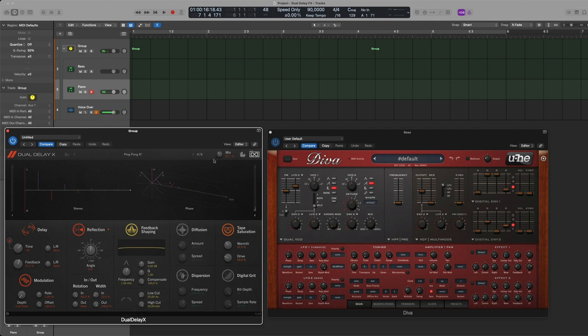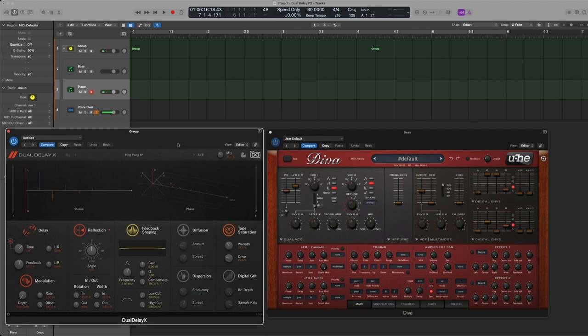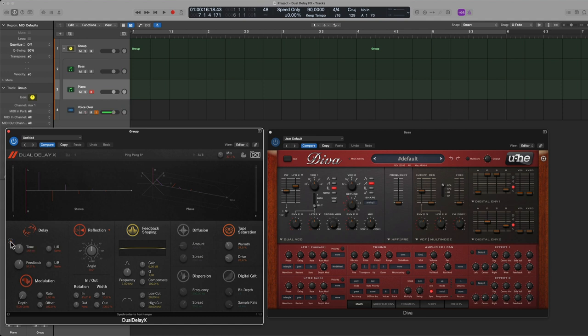So basically the mix and feedback that's something every delay has of course.